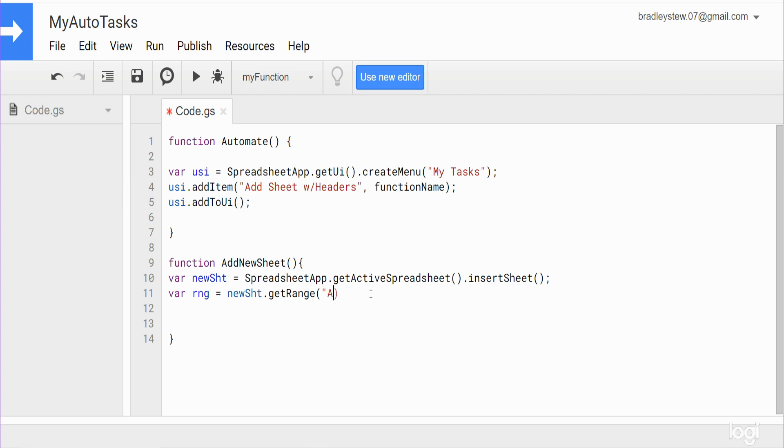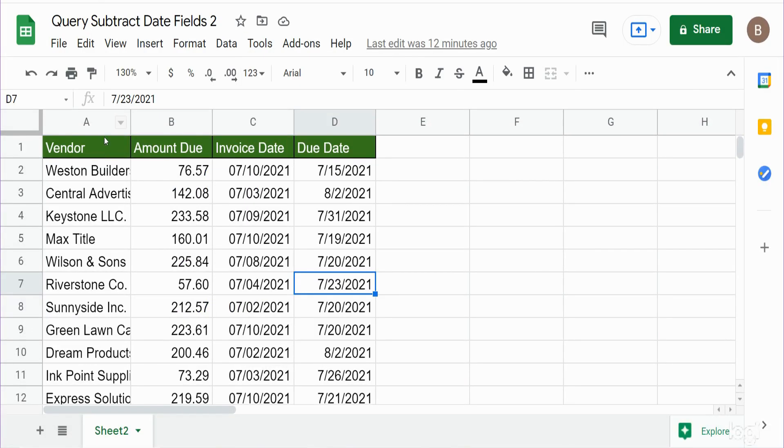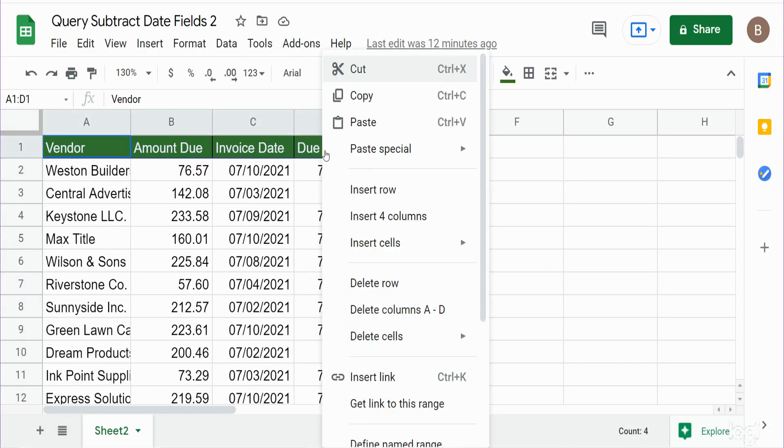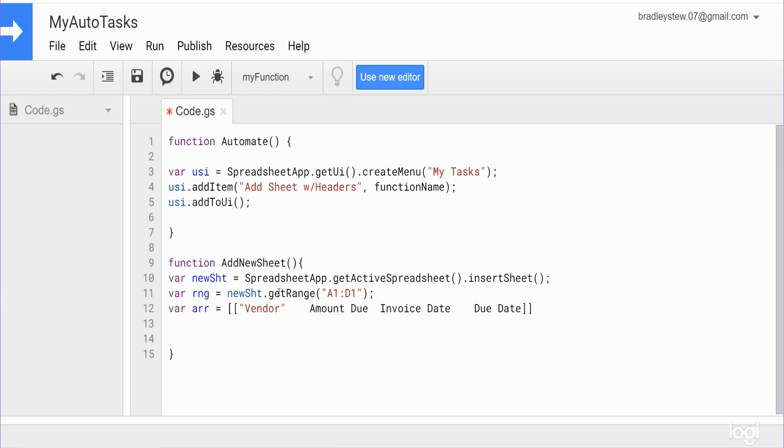And then finally we have one more variable called array, and that is just going to be the values for our headers. Now in the script editor, and then we want to create an array that is nested within brackets. So what I'm going to do is take the active sheet, copy these values here and just paste them within our array. And now this is text so these do need to be enclosed in double quotes and separated by commas.